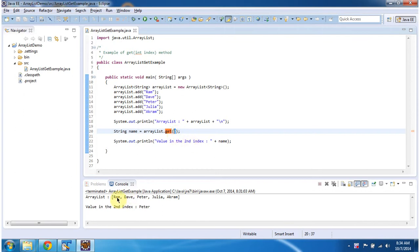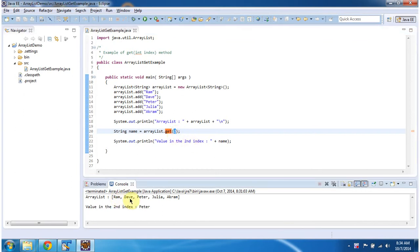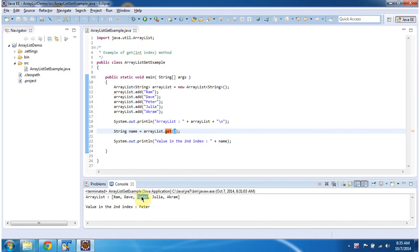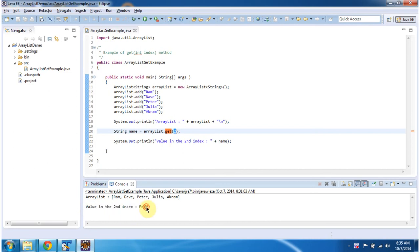So this is 0th index, this is 1st index, this is 2nd index, 3rd index, 4th index. So at 2nd index Peter is there, so this method will return Peter. You can see the value in the 2nd index is Peter.